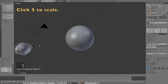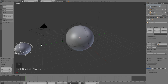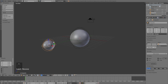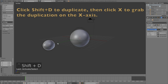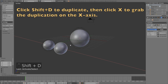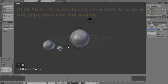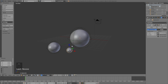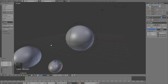Click S to scale them down — this will be the planet orbiting around the sun. Then select the planet, click Shift+D to duplicate, then click X to grab it on the X-axis, then click S to scale it down. This will be the moon.